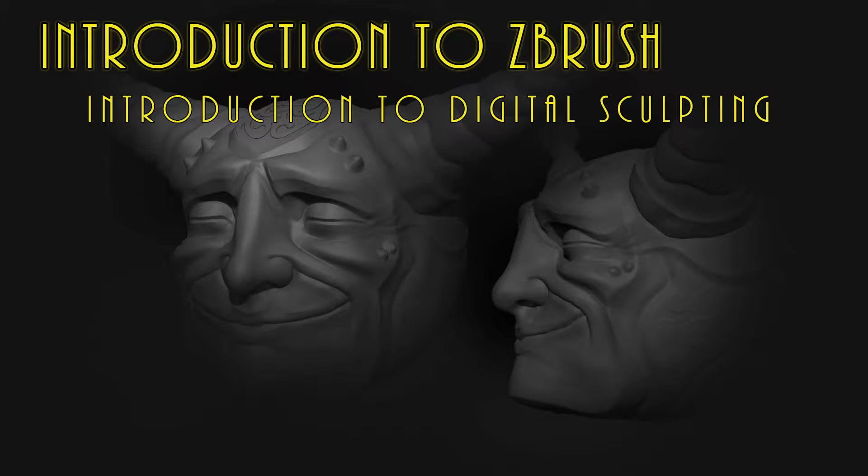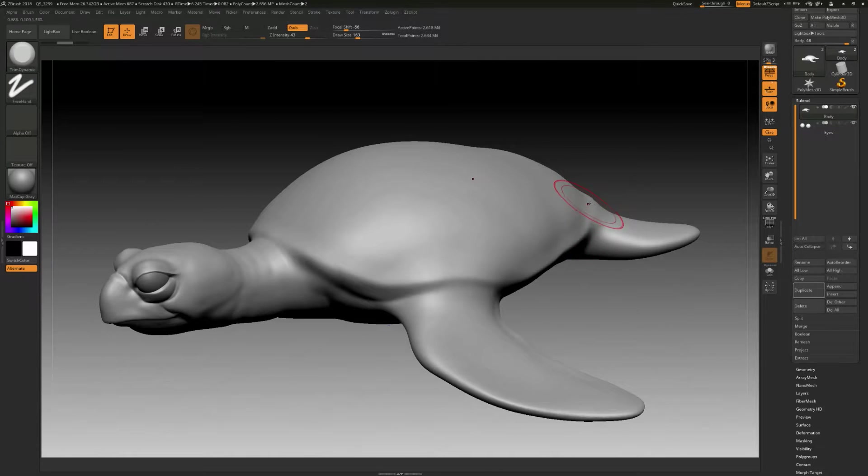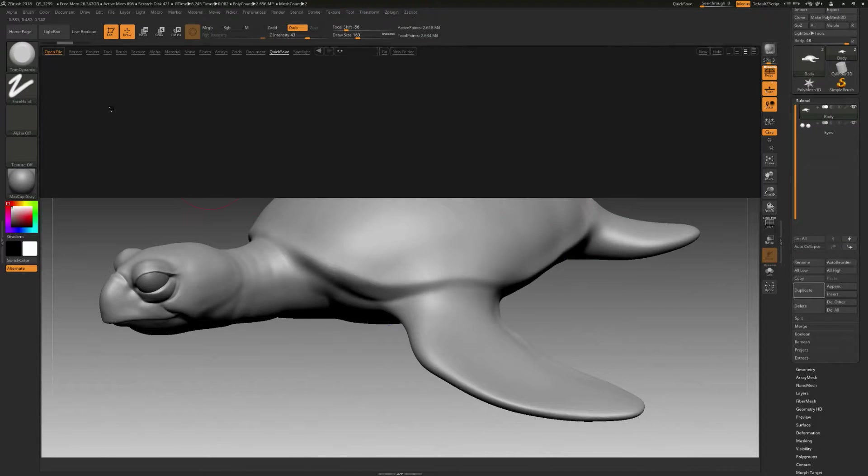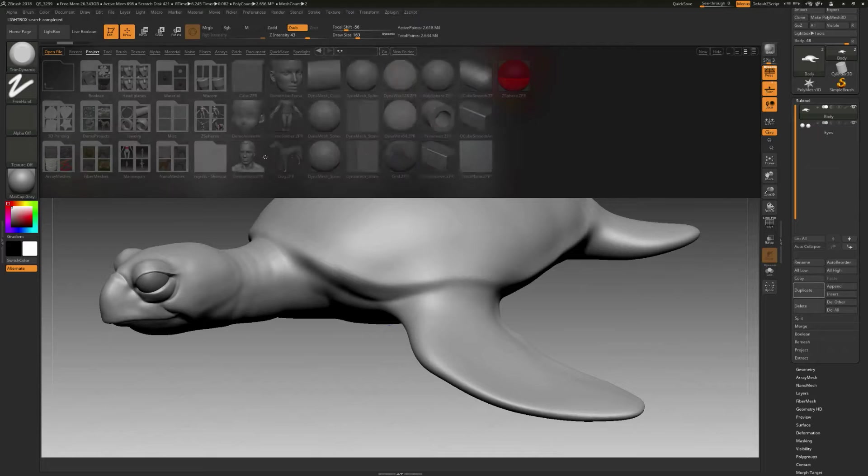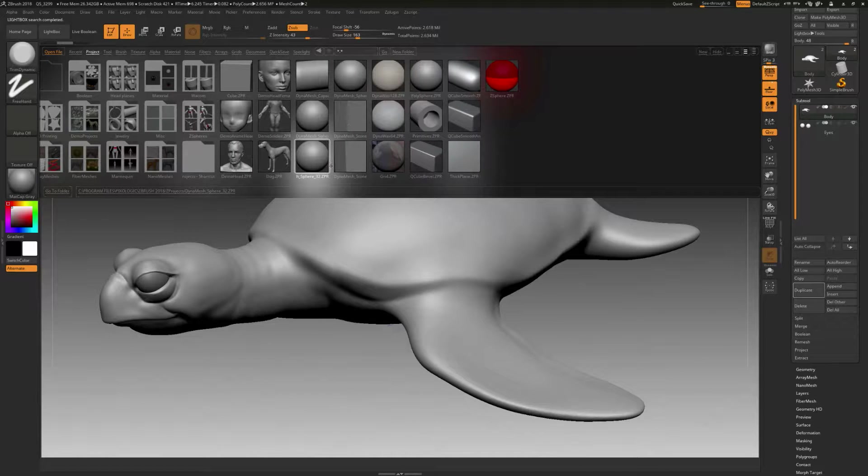Okay, now that we know a little bit about the interface, the next thing you're probably interested in is sculpting. So let's take a look at that. We're going to hit the comma key and do the lightbox again. Let's go to Project and let's just use this DynaMesh Sphere.